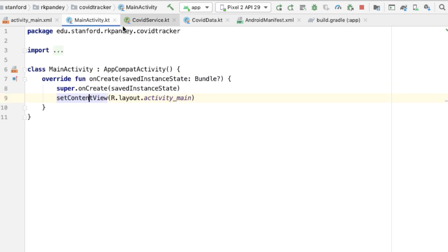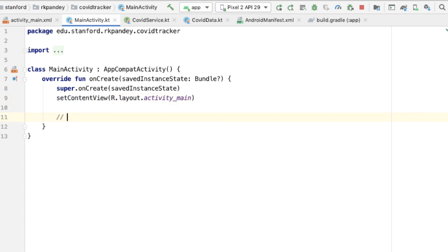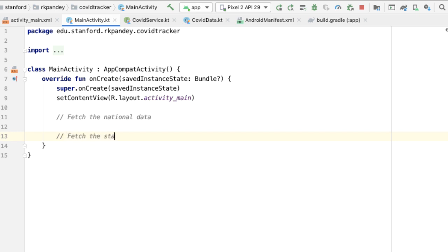Now we can put all the pieces together in MainActivity. The onCreate function will get called by the Android system when our application boots up. At that point, we want to make the API request to fetch the national data so we can display a chart on the screen. We'd also like to get the state data, because as soon as we get the state data back we can populate our drop-down or spinner so the user is able to drill down into a particular state.